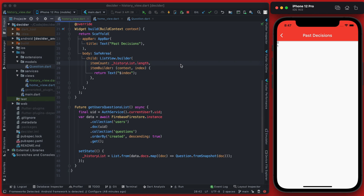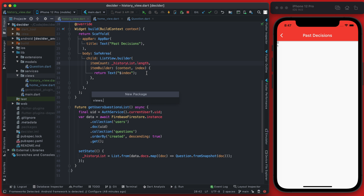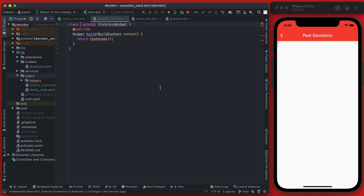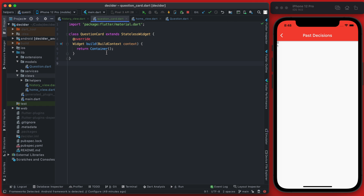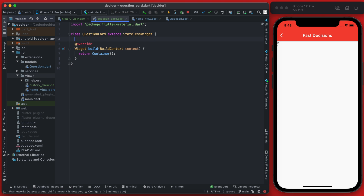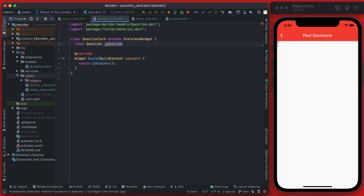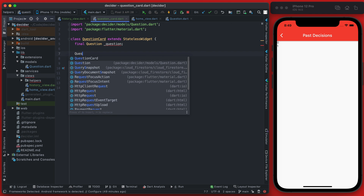Now we need to build the card that we're going to display this data in, and we can create that as a new file. In our views folder, let's create a new package called helpers, and inside it create a new Dart file called question_card. This will be a stateless widget called QuestionCard, and we'll import material. This widget is going to take a parameter which is a question — we'll call it the question — and we'll also need to import the question package to have access to the question model. We create a quick initializer so QuestionCard is initialized with a question.